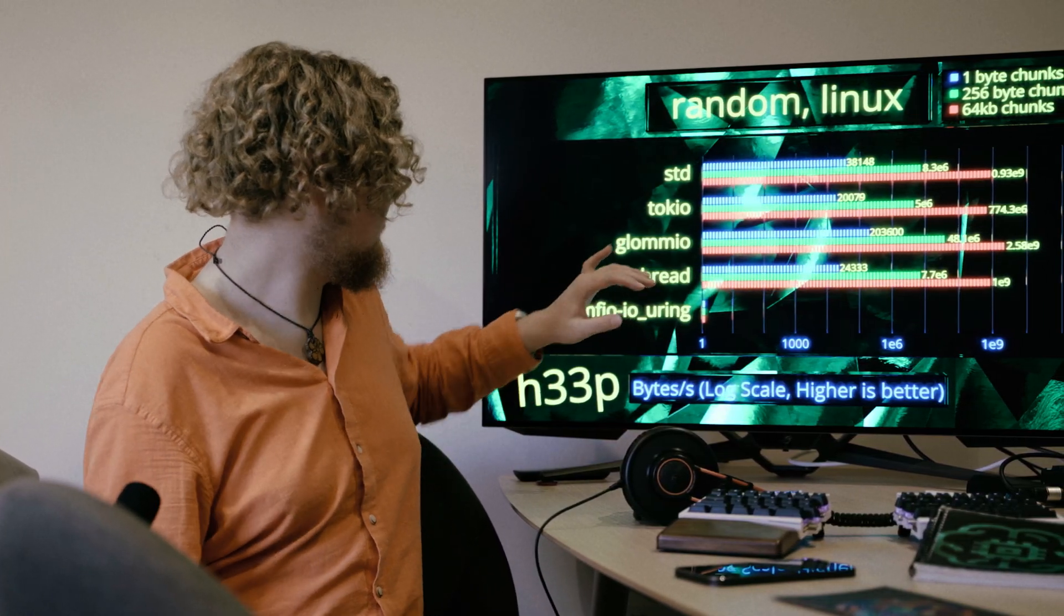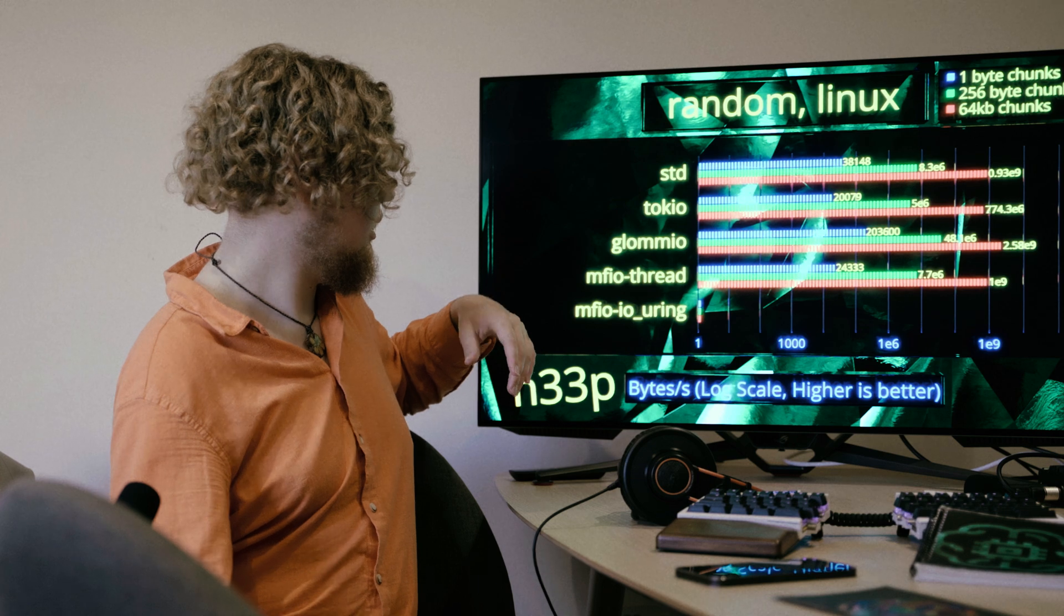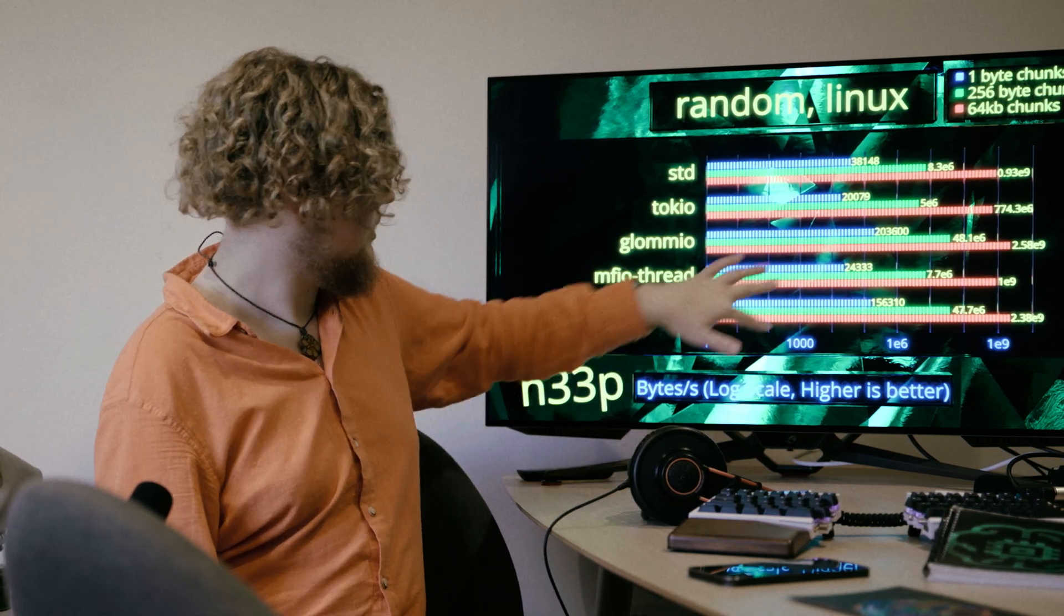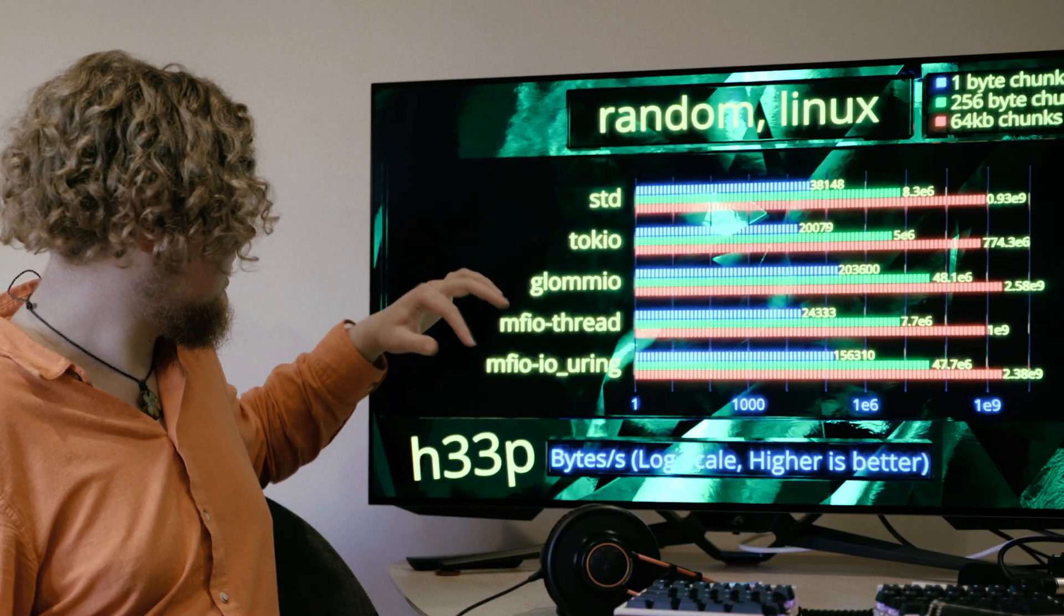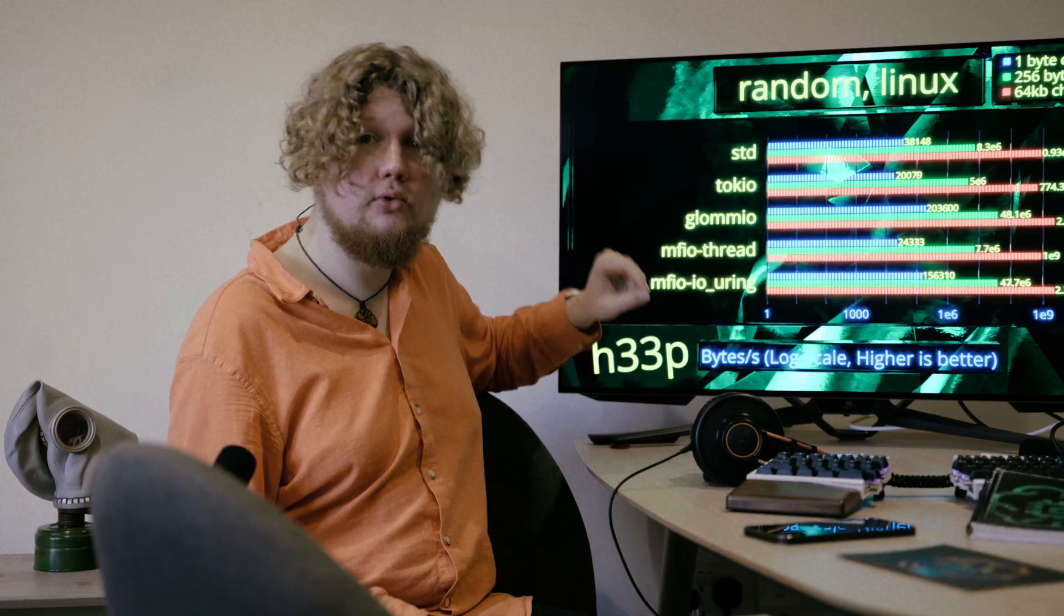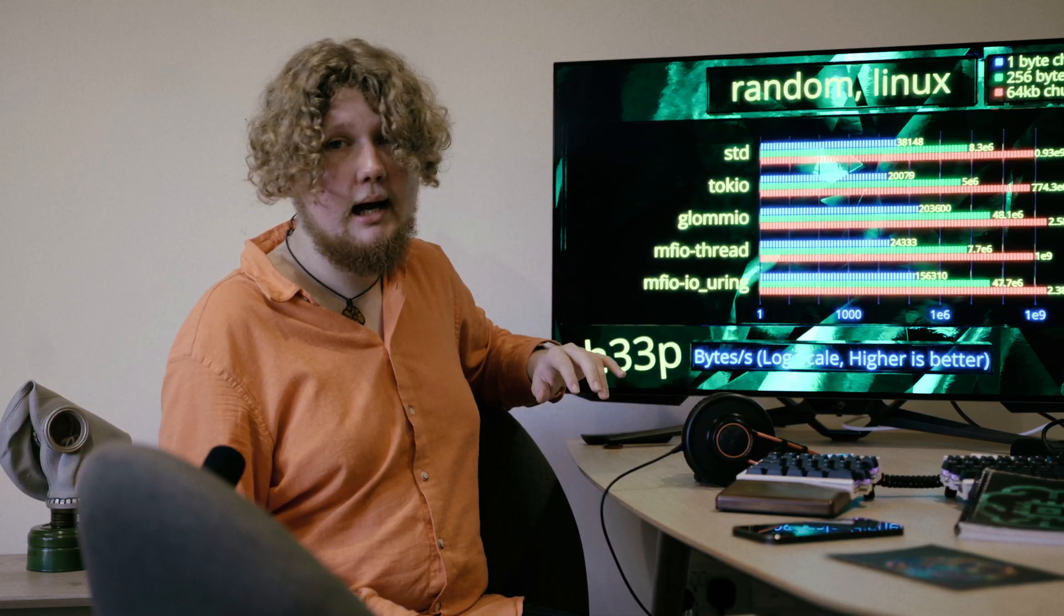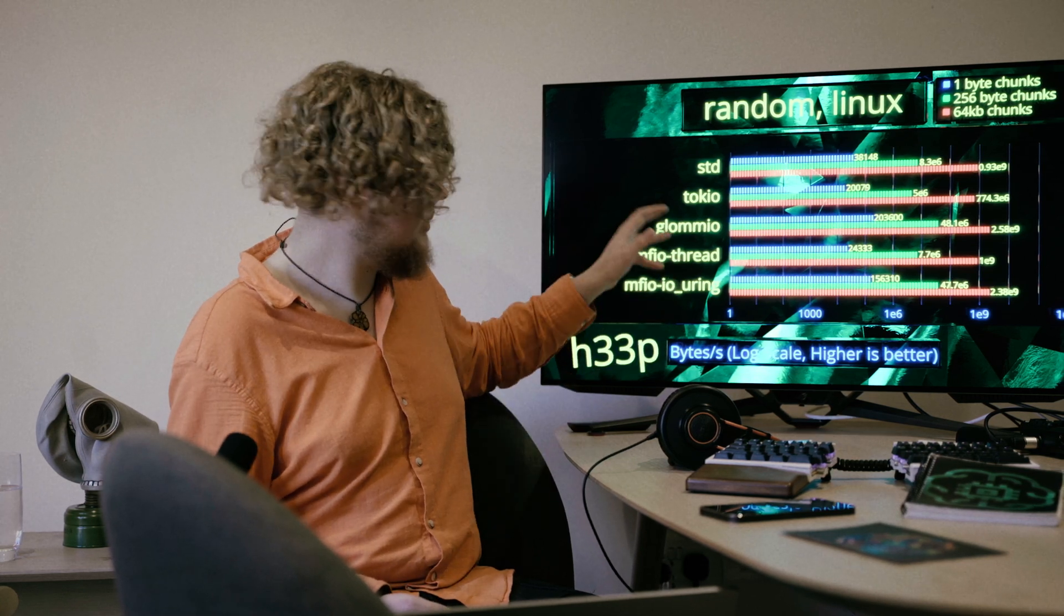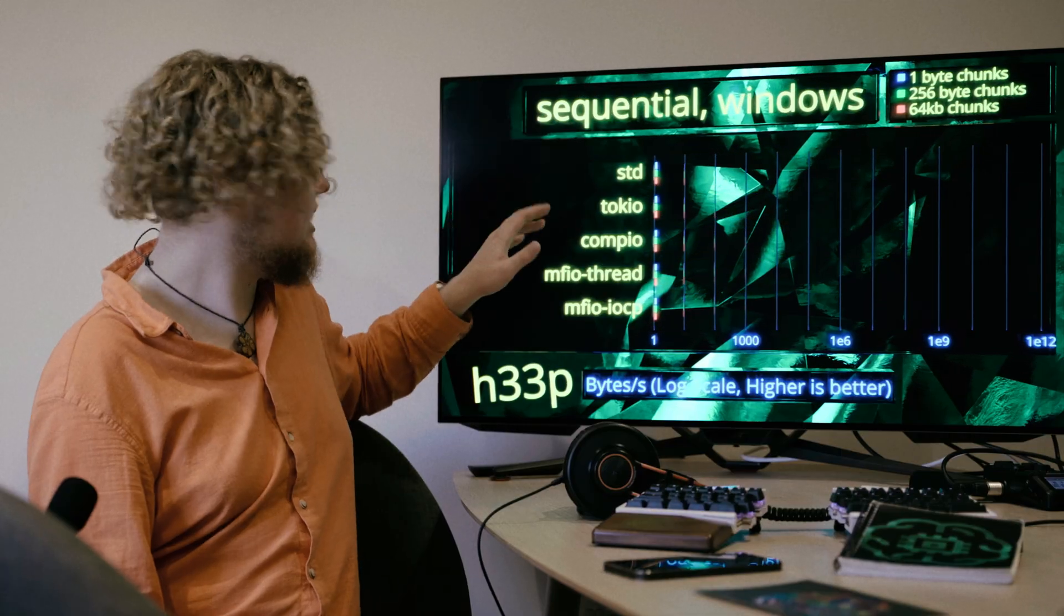And our thread implementation, it goes back to being fairly close to the standard library in between Tokyo and the library. And our IO Uring implementation, it trades blows with GlomIO. It's slightly slower, but there can be some run-to-run variance. And also, once again, we're quite unoptimized. Just taking all these numbers in consideration, you can see that there are two main groups. One is the standard library-based ones and truly asynchronous completion IO. Truly asynchronous completion IO shatters everything when it comes to random access performance. And this is really great. It shows that this model is viable. However, this is not it. While GlomIO really is great on Linux, it does not have Windows support. And we do.